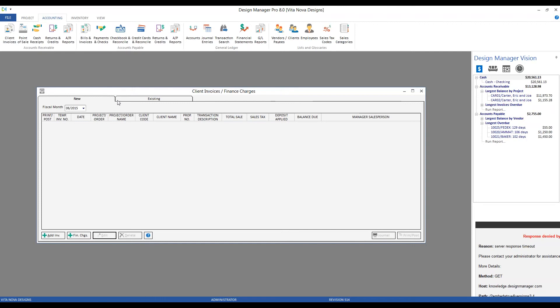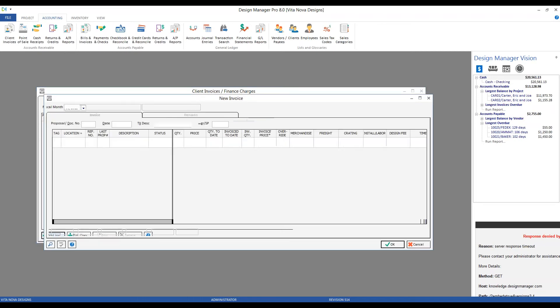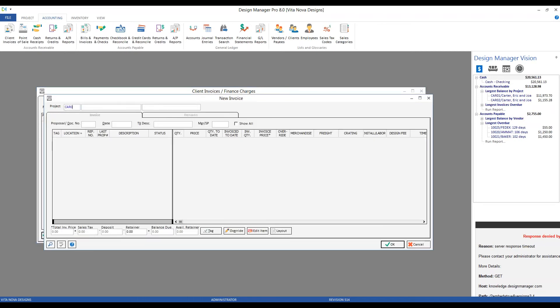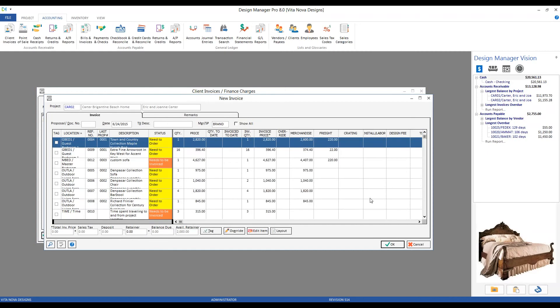And we have our familiar new and existing tabs. To create a new client invoice, click the add invoice button and we'll enter in the carters project code.